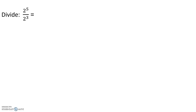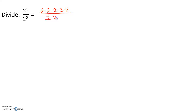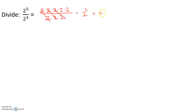Next, let's divide 2 to the 5th by 2 to the 3rd. 2 to the 5th means we have five 2's that we're multiplying, and 2 to the 3rd means we have three 2's that we're multiplying. 2 divided by 2 is 1, so three pairs cancel as a factor of 1, which means our result is 2 squared, or 4.